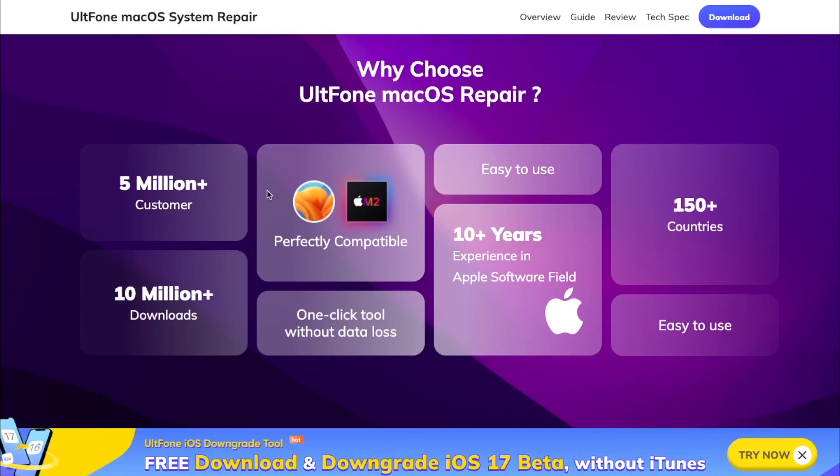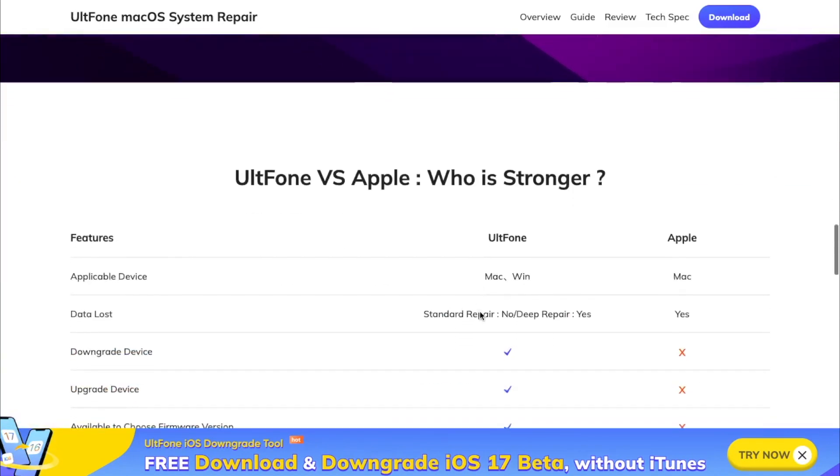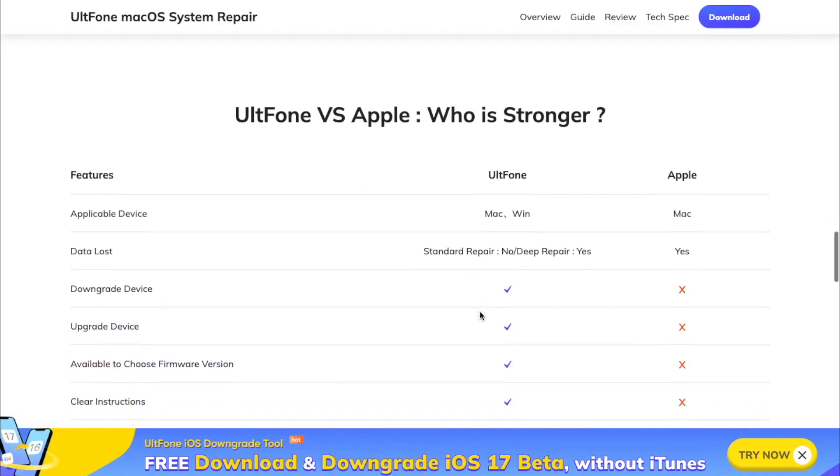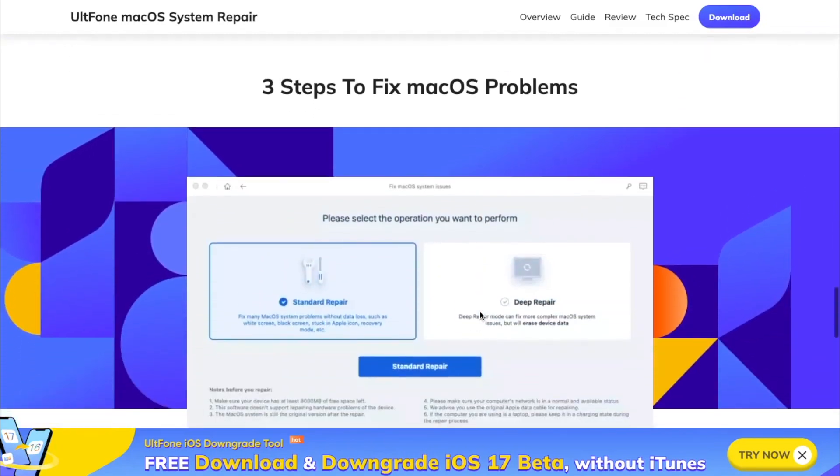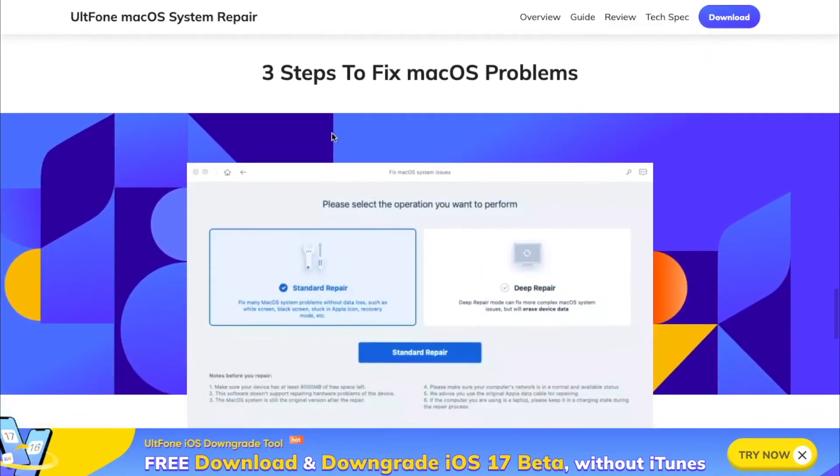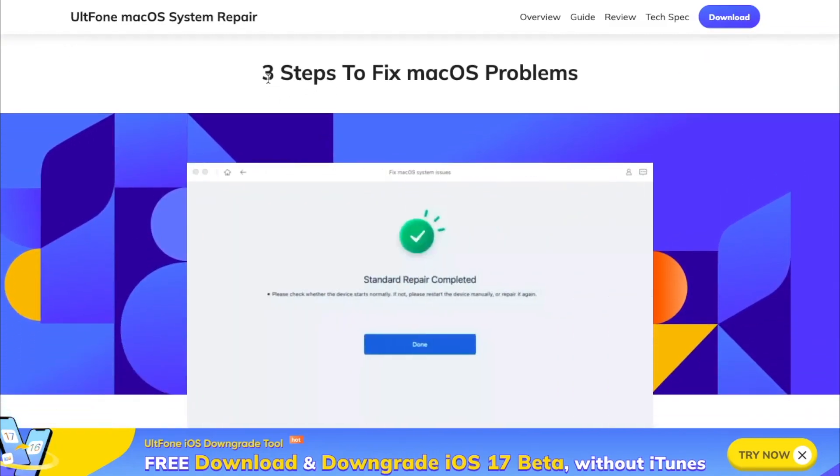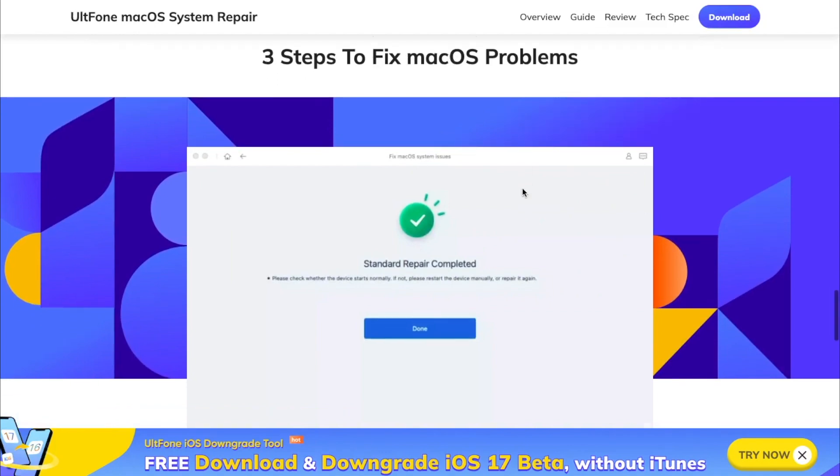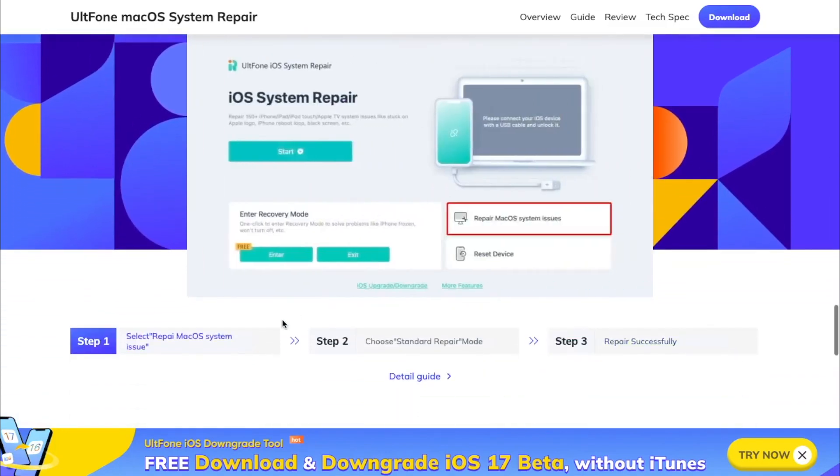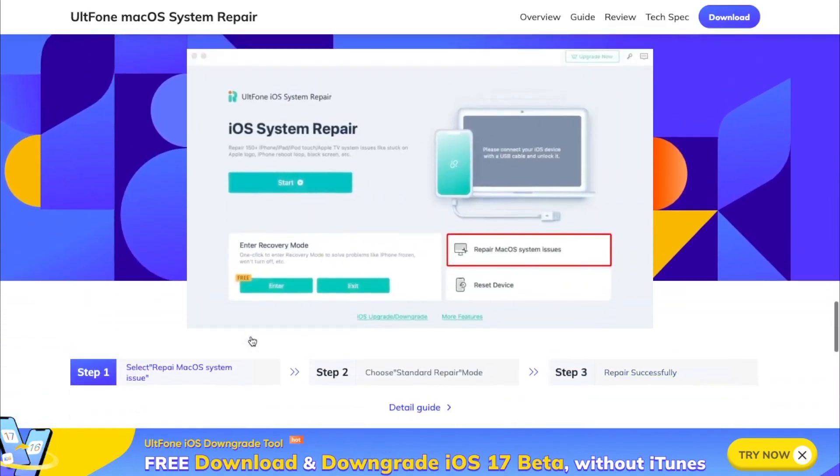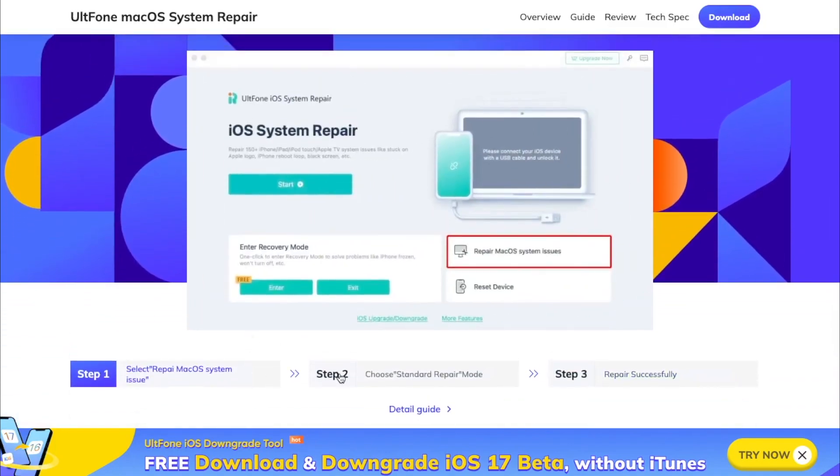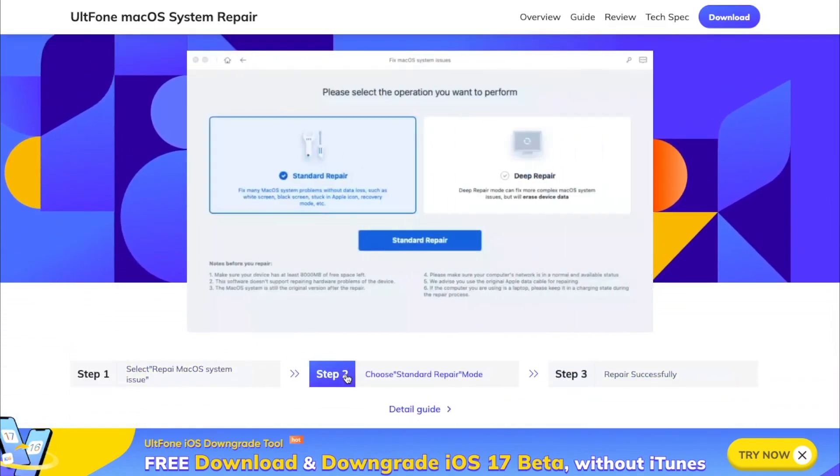Many Mac users have used this tool and found it powerful. Easy to use, even beginners can use it. You can downgrade or fix macOS problems in only three steps. You can also read detailed guides to downgrade macOS Sonoma to older versions easily.